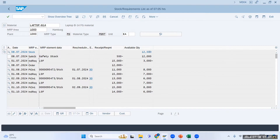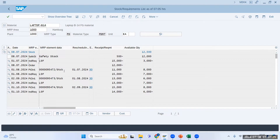Once I take the MRP run, the system will create a plan order for only 3,000. The LSF is always 15,000, which is your demand — that should be shown to you. But the plan order will be created for only 3,000 quantity after the MRP run.